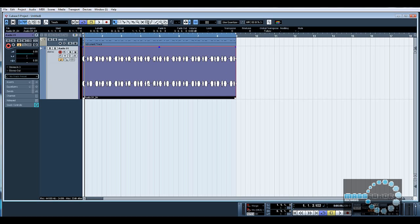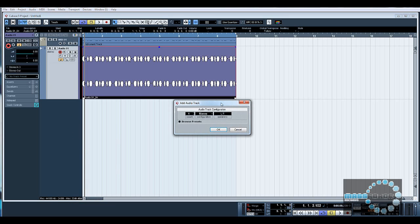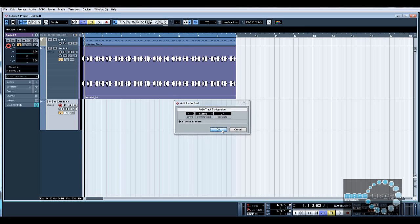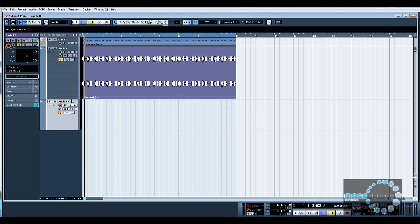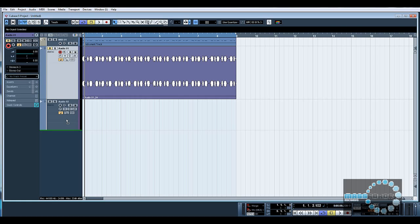And there we go, there's our audio input recorded direct from our external device. So what we could do now would be to create another audio track.